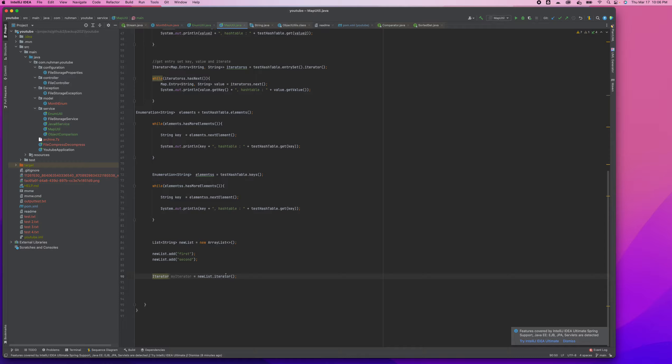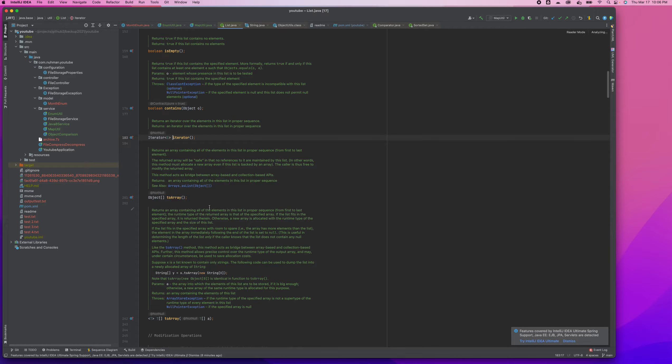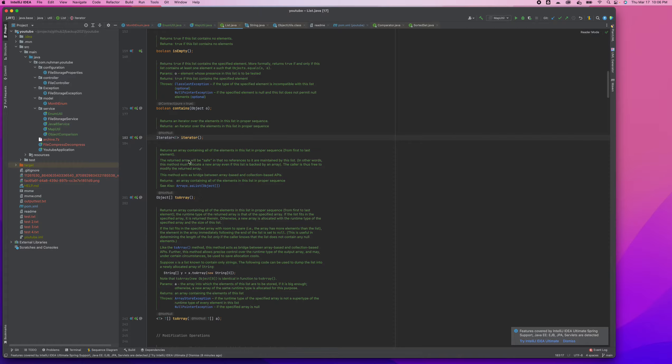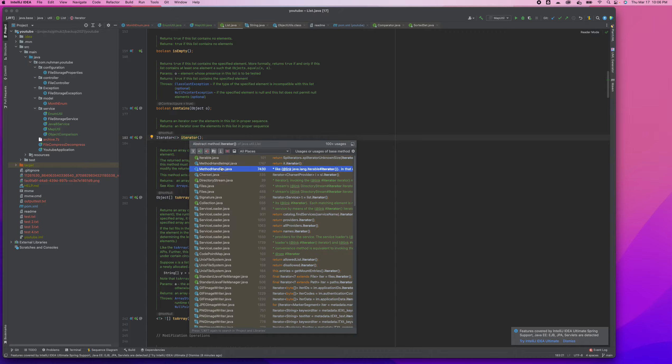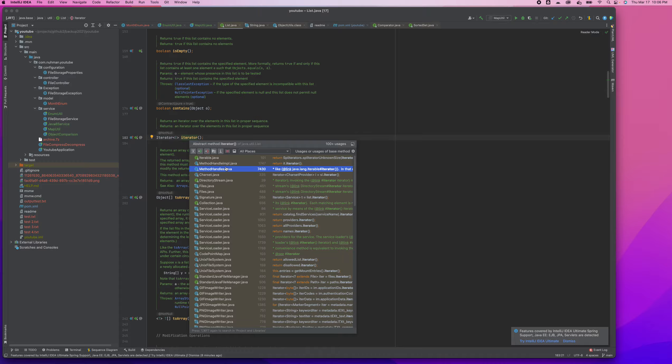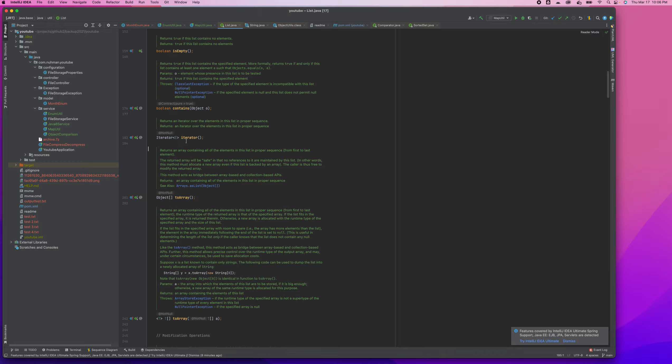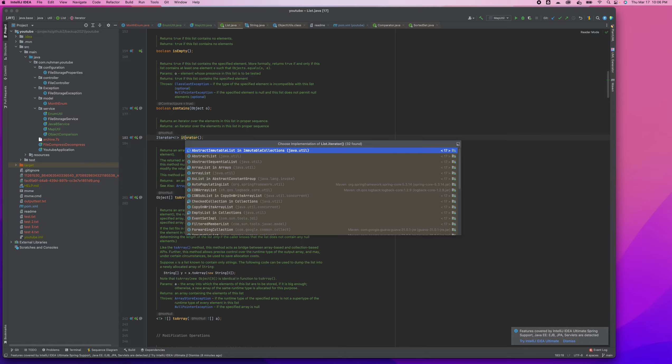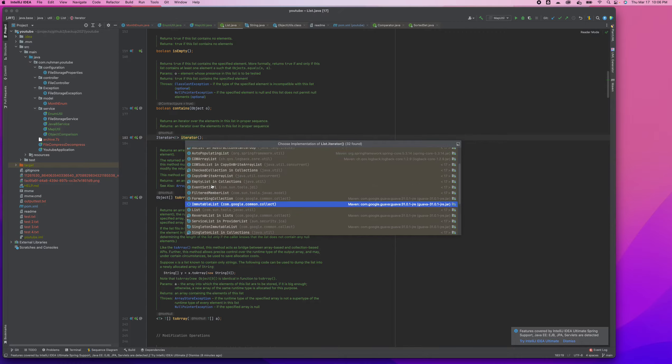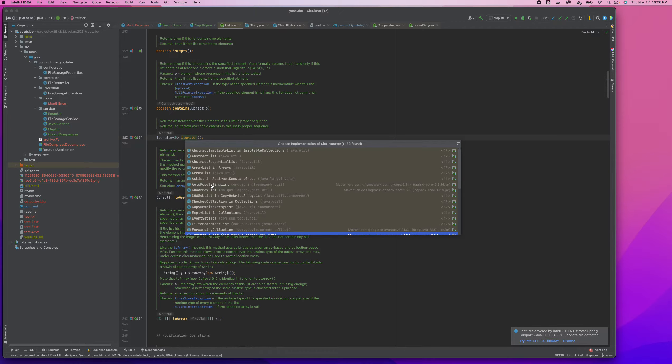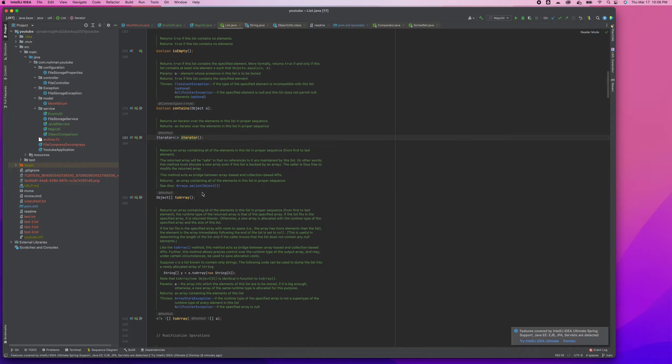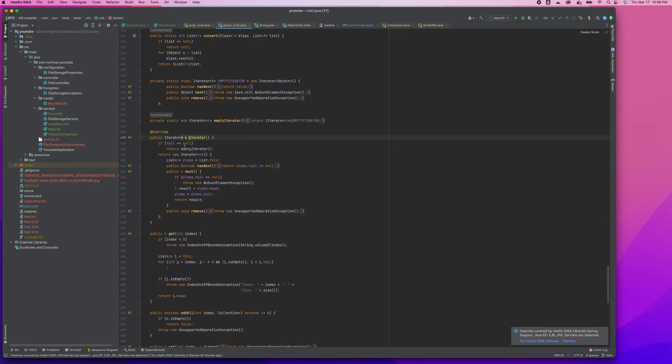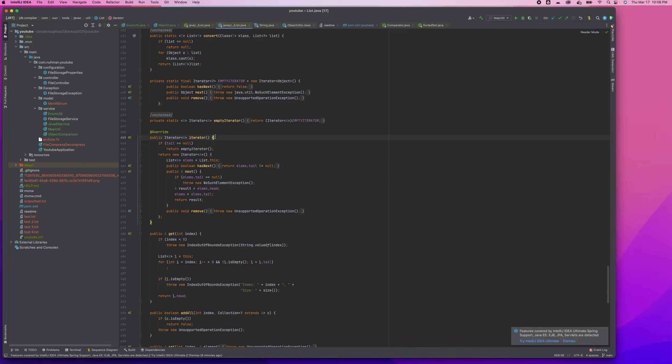And from where we are creating that Iterator? That's the next question. So we know for each collection we will have a method iterator(), and if you are going inside you can see what exactly Iterator is.